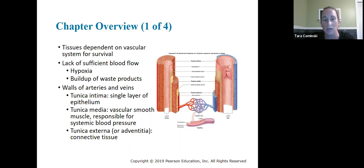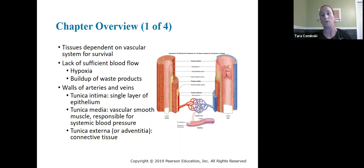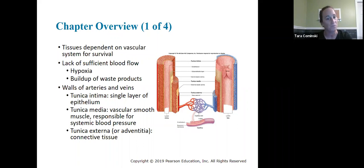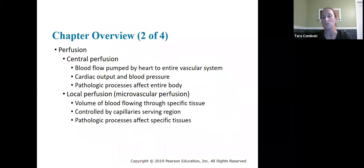Toward the end of the chapter we'll talk about disorders affecting veins — you can have leaky valves that don't close properly, causing blood to back up and pool, creating major issues. If these valves are not functioning properly, blood won't be able to move through the veins and get back to the heart. All tissues are dependent on the vascular system for survival. Blood moving through the arteries and veins carries oxygen and nutrients to cells and tissues. A lack of sufficient blood flow leads to hypoxia and also buildup of waste products.